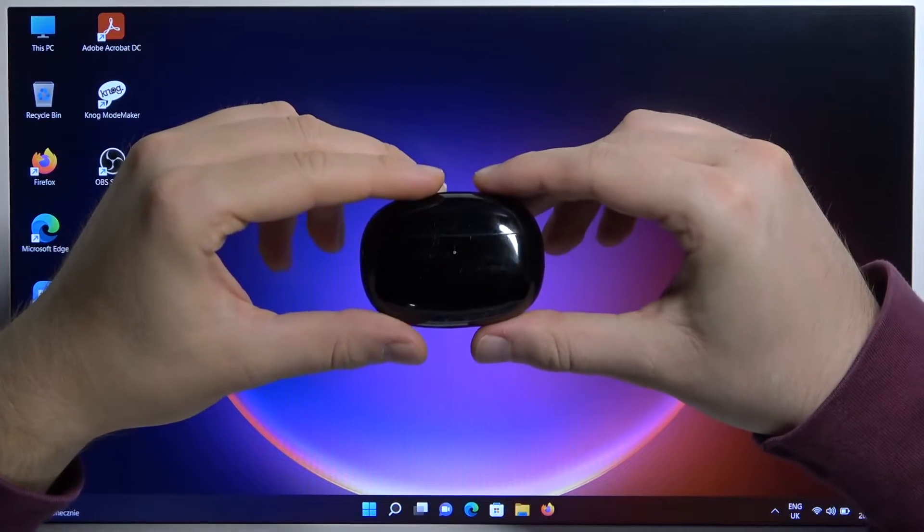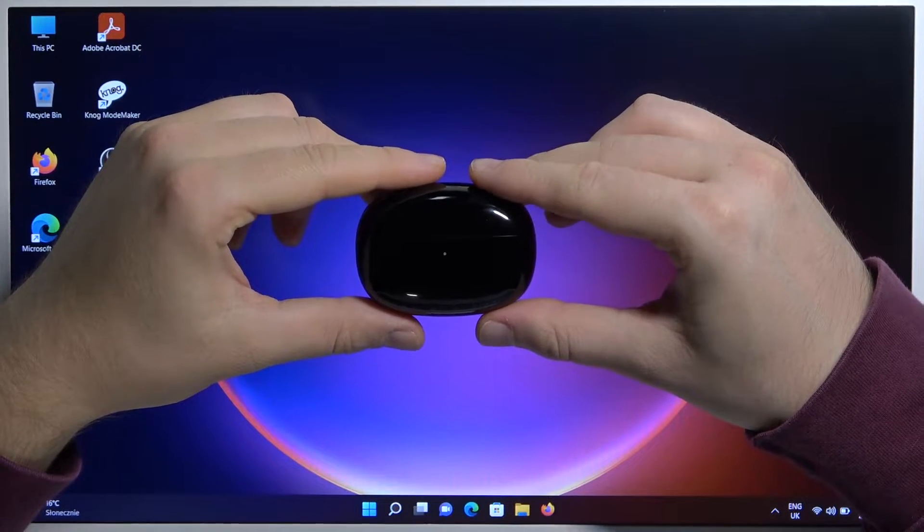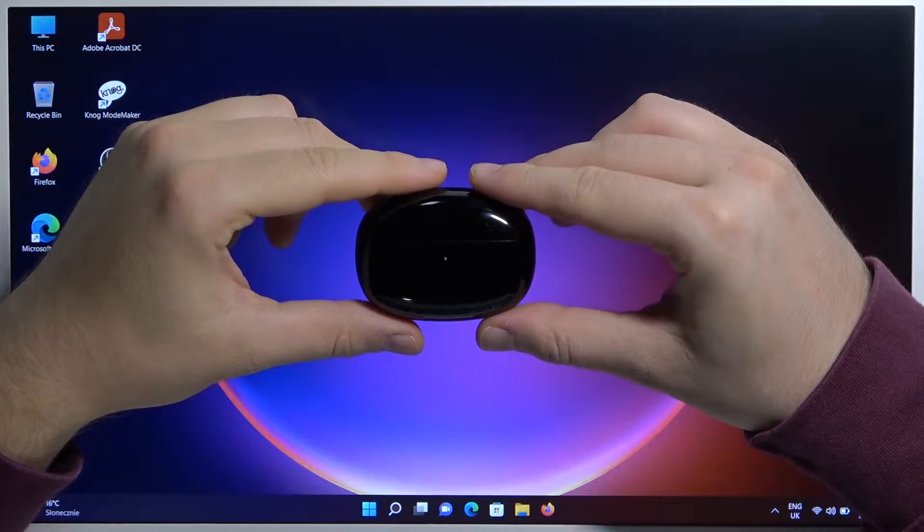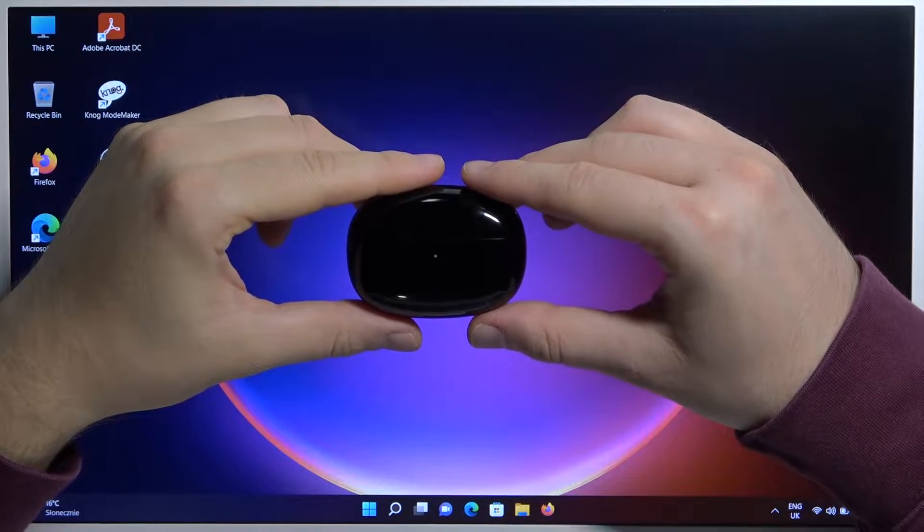Welcome guys, so in this video I'm going to show you how you can pair your Edifier 330 with your laptop.